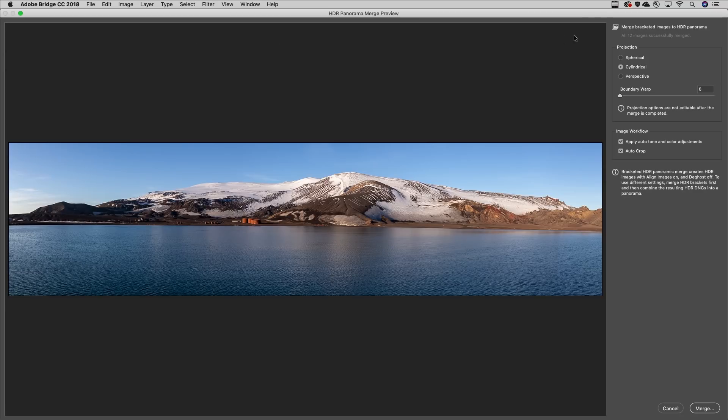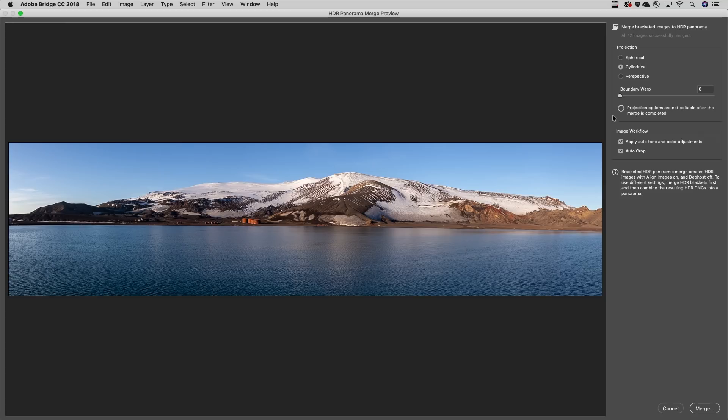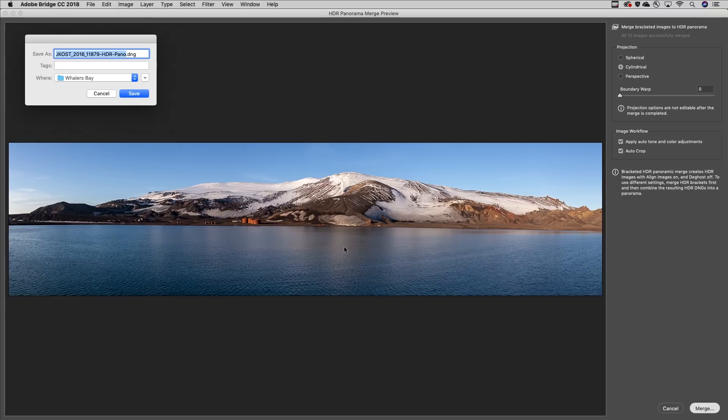For the projection, I'll select cylindrical, leave the boundary warp to zero because this image has a strong horizon that I don't want to distort. I'll apply the auto tone and color adjustments as well as auto crop, click merge, and then save the file.